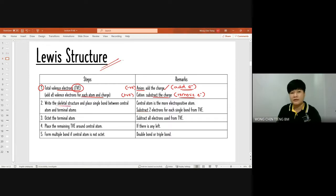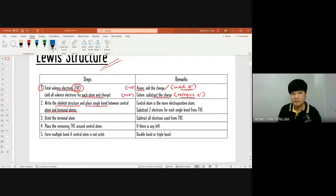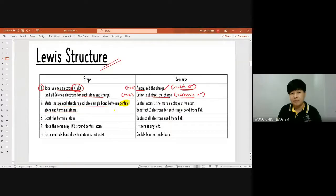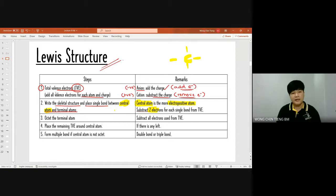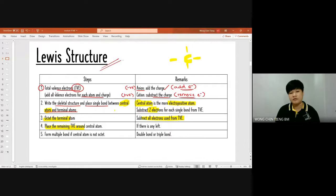The second step is to write the skeletal structure and place a single bond between the central atom and terminal atom. Your central atom is the one that more easily becomes positive charge. Once you identify the central atom, you know who your terminal atoms are. Put a single bond between them, then minus two electrons for each bond. Update the terminal atom, minus all those electrons, and place any remaining electrons on the central atom.